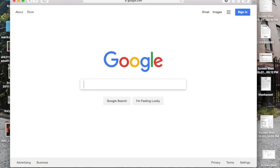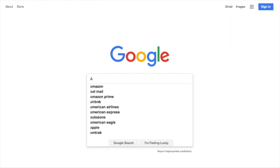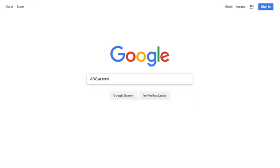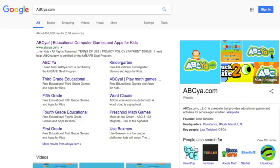Once you are on Google, you are going to type in ABCYAH.com. After you type in ABCYAH, you should see it coming up as the first one.